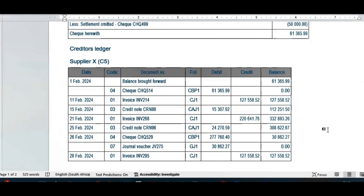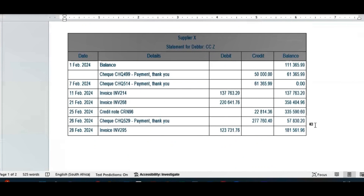We paid an amount to settle our account and also applied journal voucher 275, which was a settlement discount we were entitled to. Then at the end of the month we bought some more trading inventory from the supplier, leaving our closing balance at 127,558.